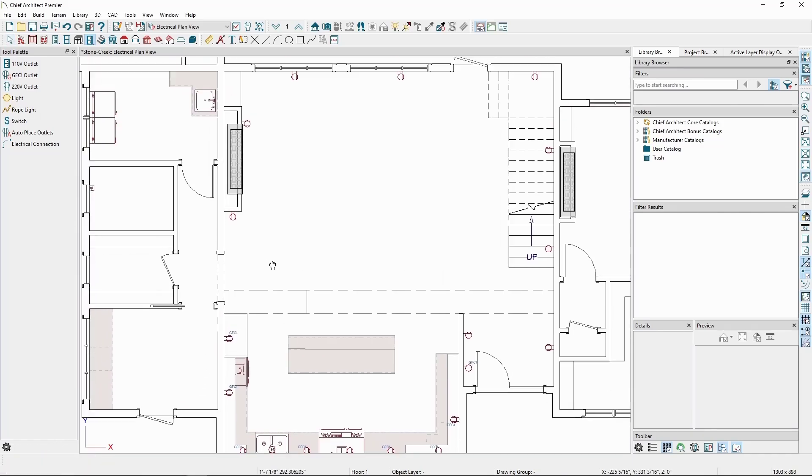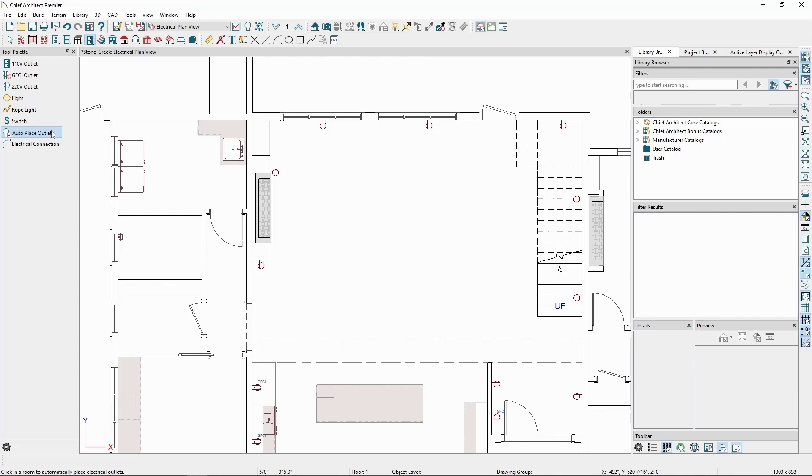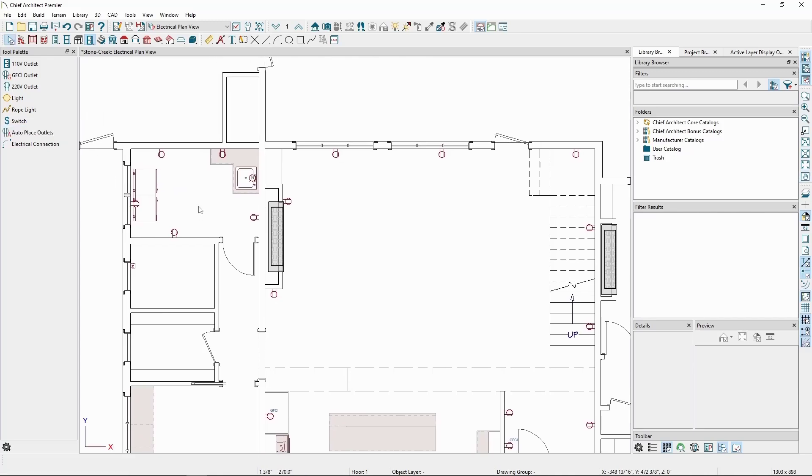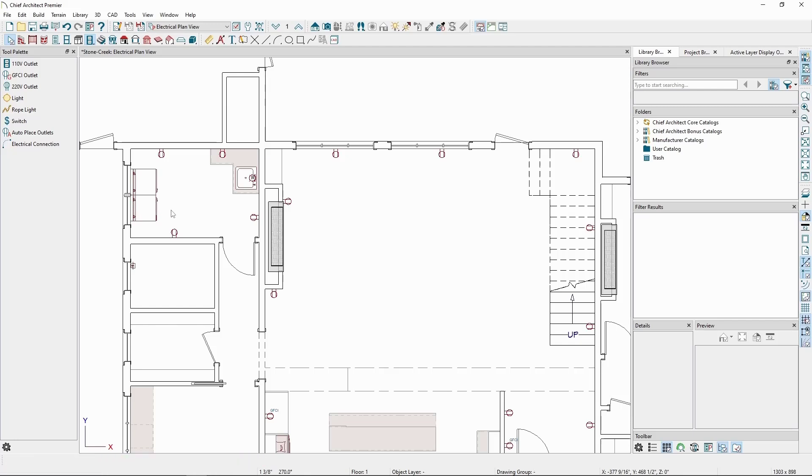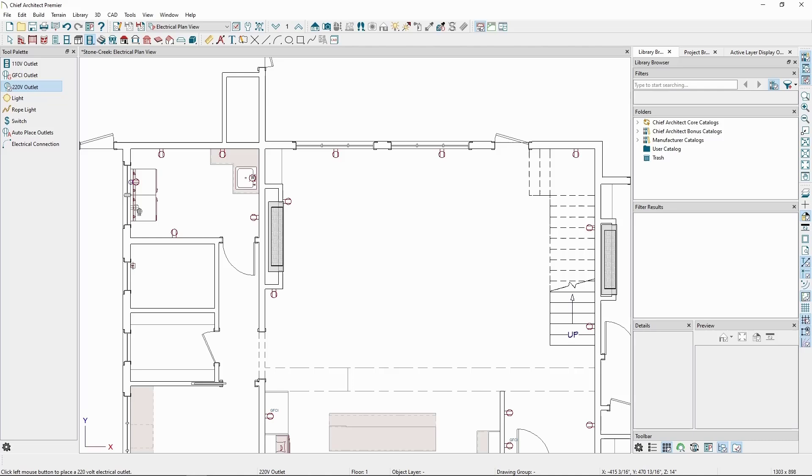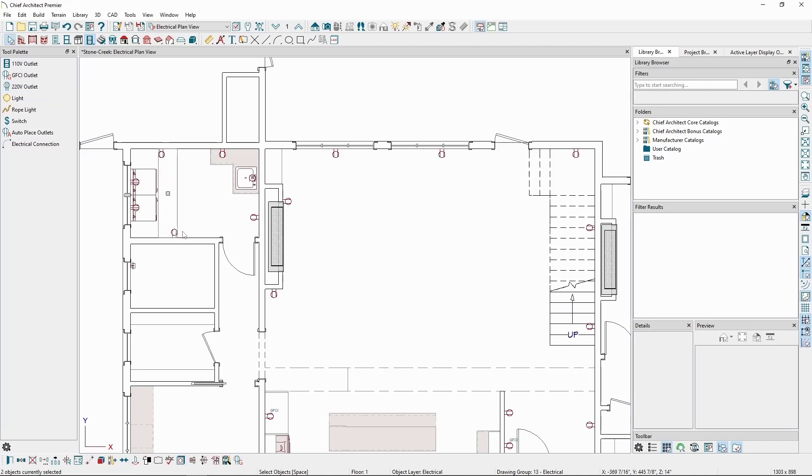Since we have a sink in our laundry room, we'll need to convert the Auto Outlets to GFCI outlets, and we'll need a 220-volt outlet for the washer and dryer. In the Electrical tool, we also have quick access to the 220-volt outlet tool, and we can select the remaining outlets, and click the Convert tool to change them all to GFCI.